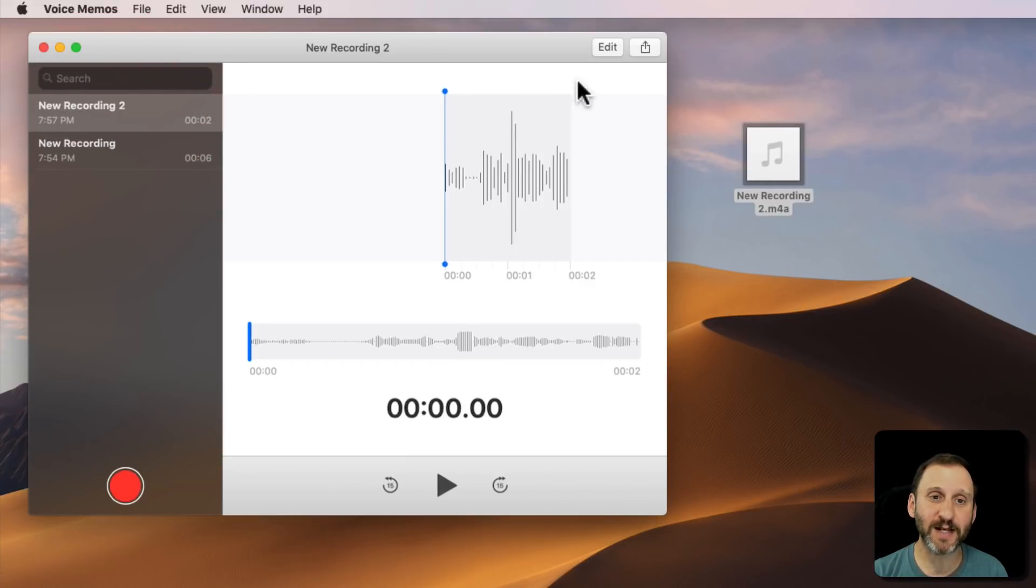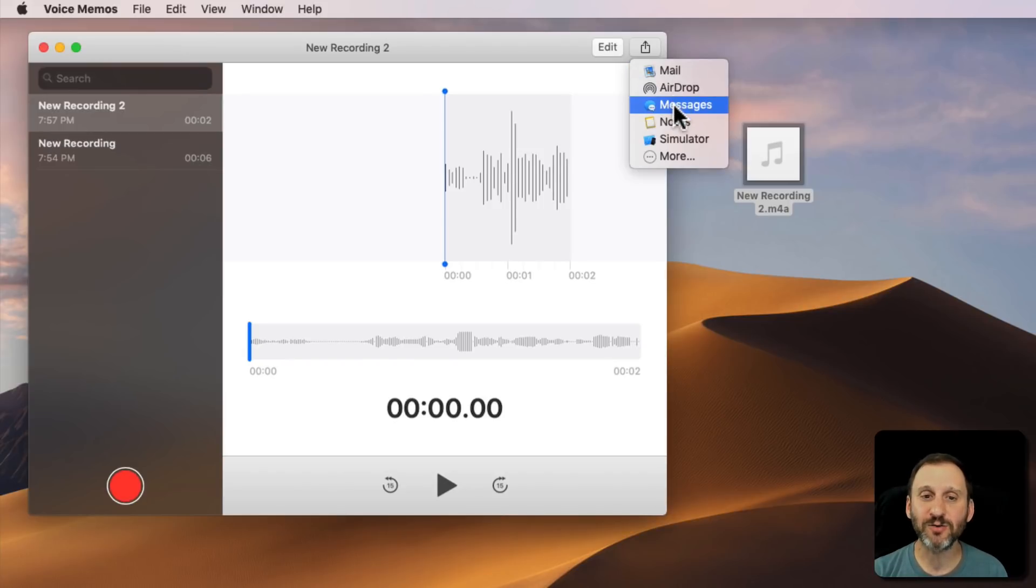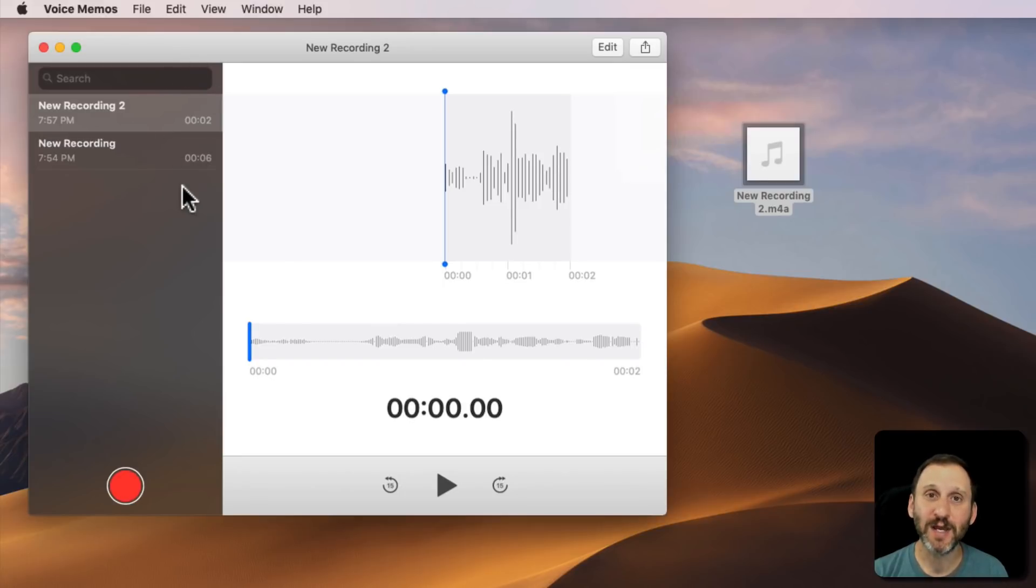But you can also select it and hit the Share button and share directly through Mail, AirDrop, Messages, etc. So you have the ability to get it out of voice memos in a lot of different ways.